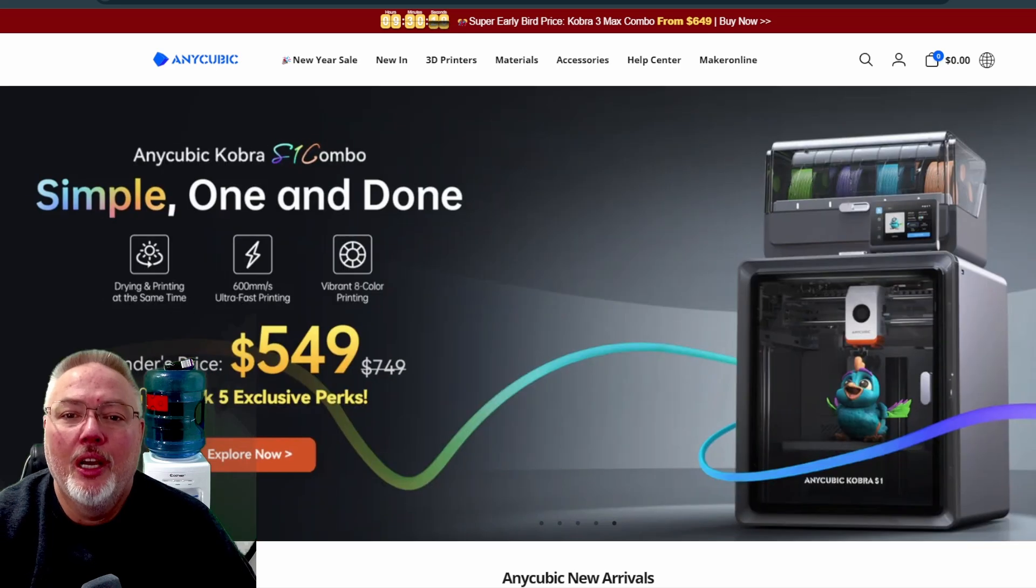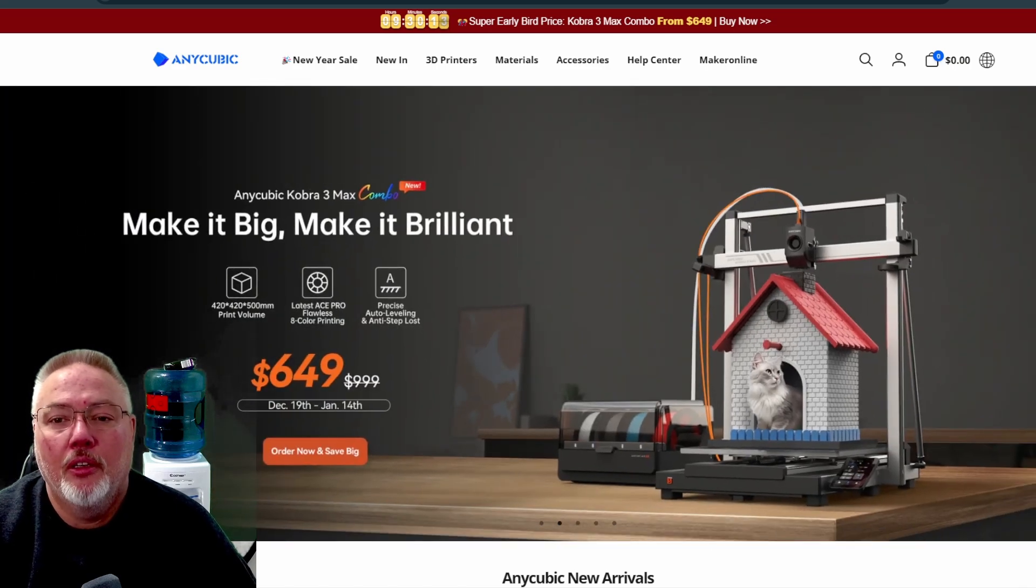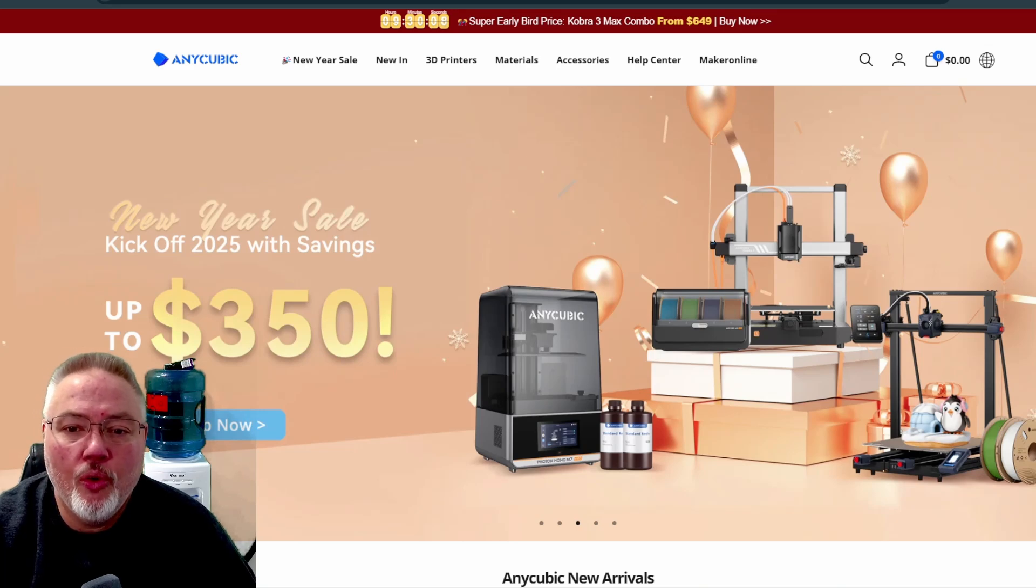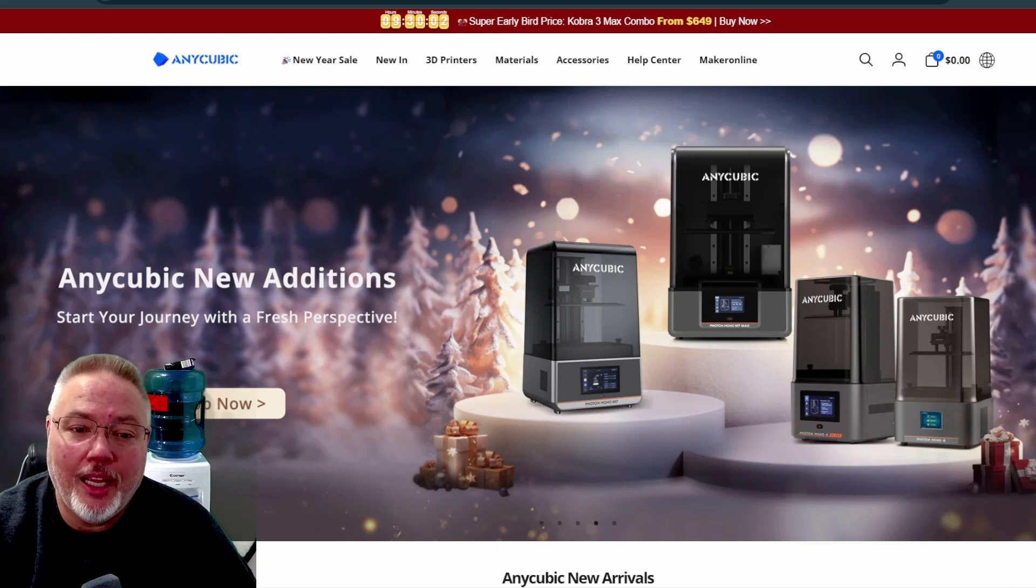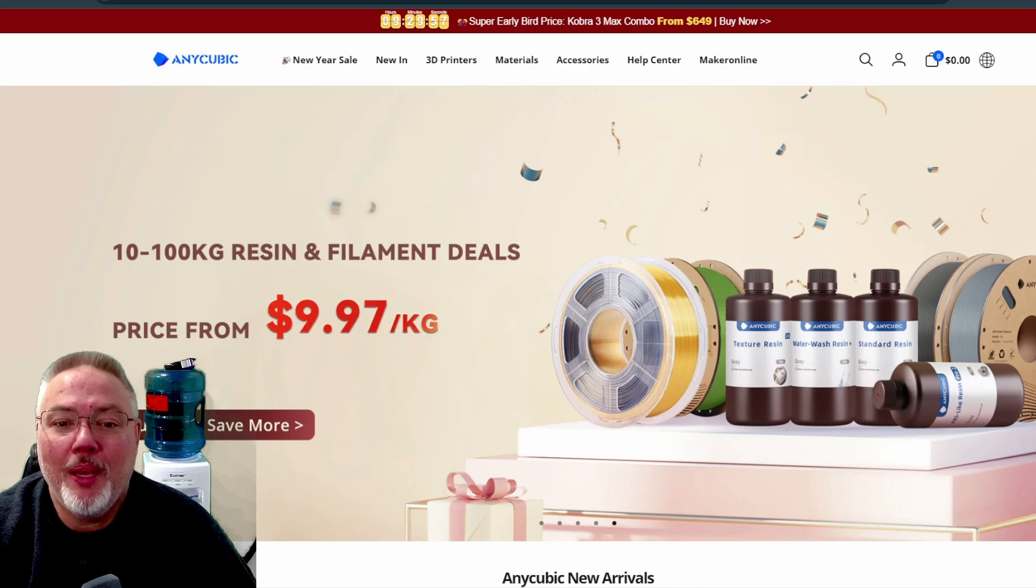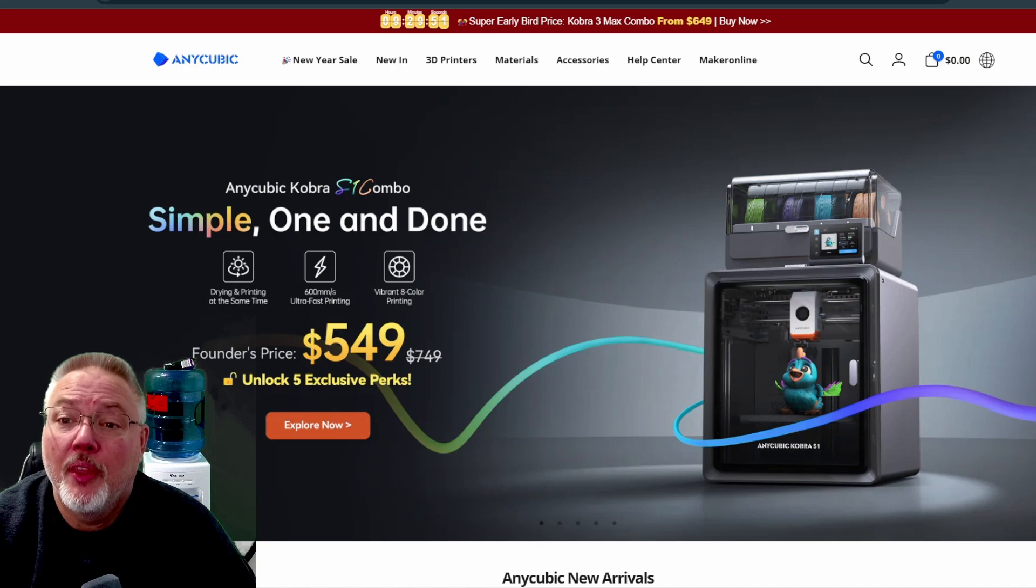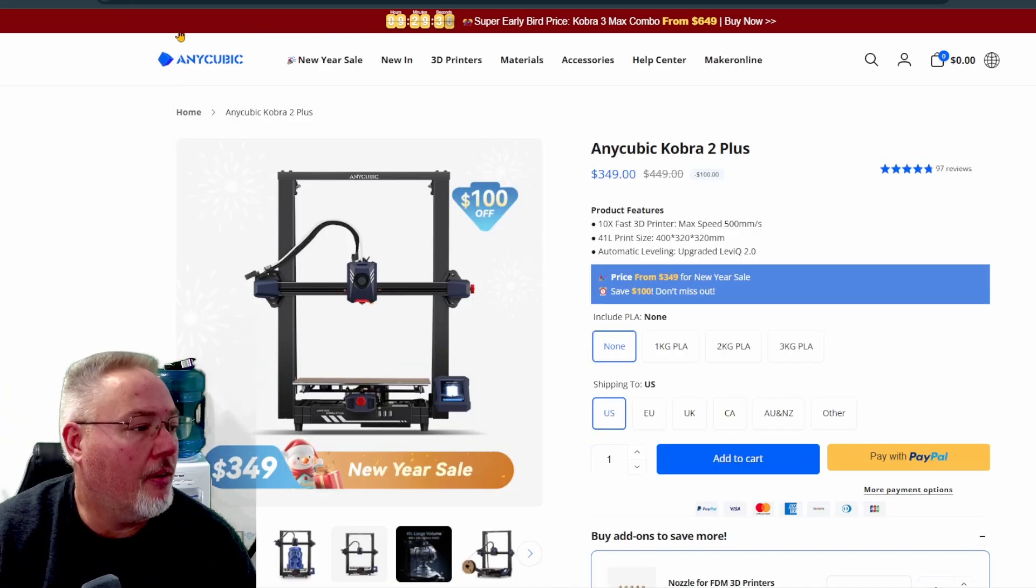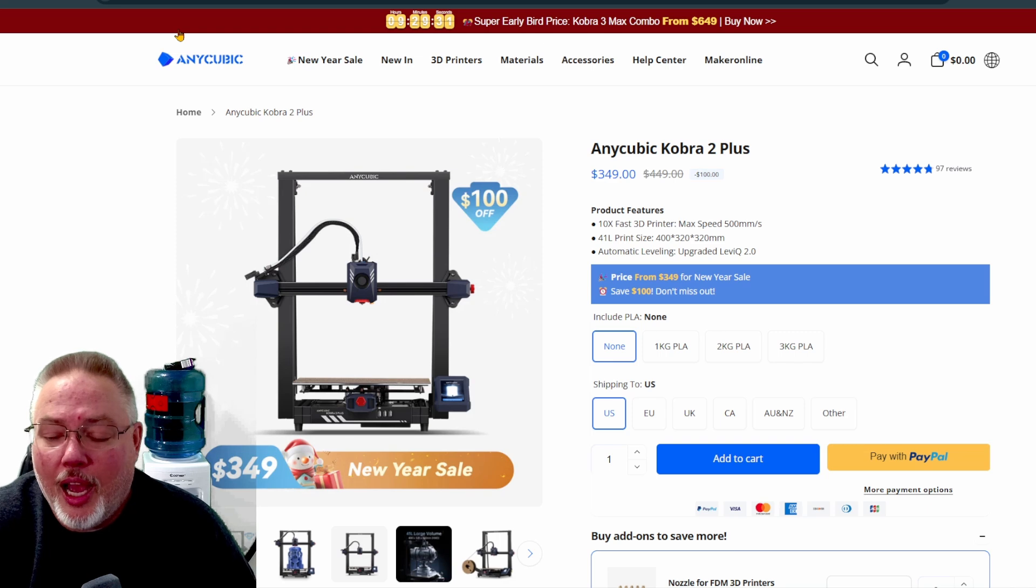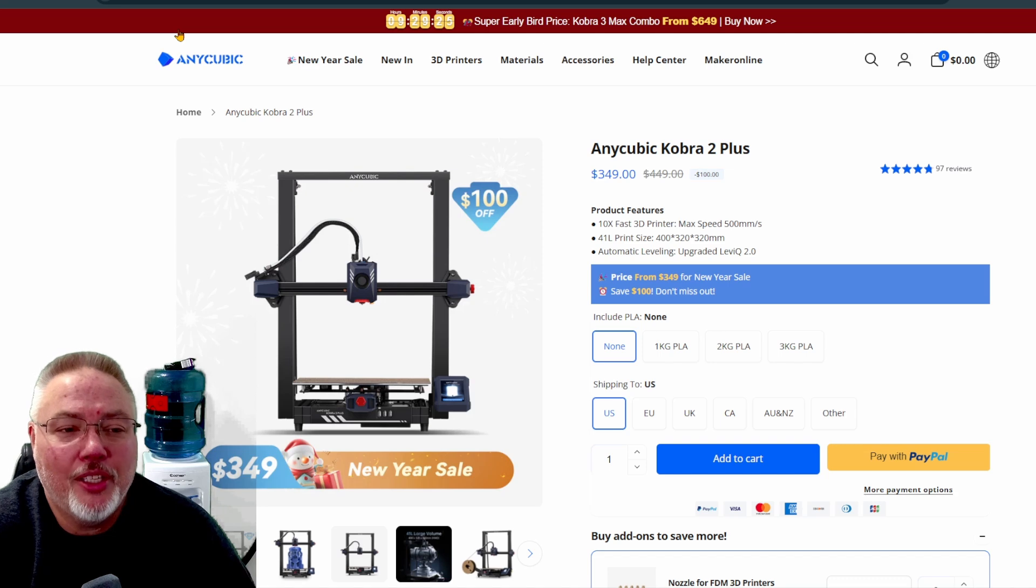For those of you that don't know me, I dabble in all sorts of different technology based things. In this video, we're going to discuss large bed 3D printer issues and things that you must do if you are using a large bed printer. This is probably something that's also good to do for any 3D printer, but specifically this issue arises for me in particular because I have a larger bed printer.